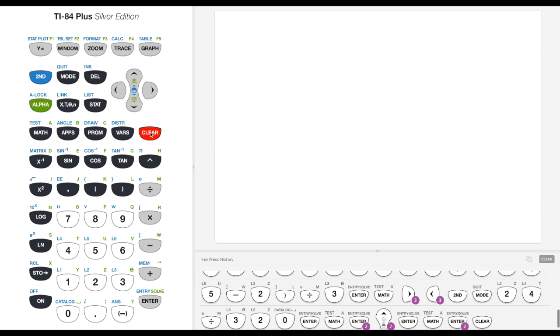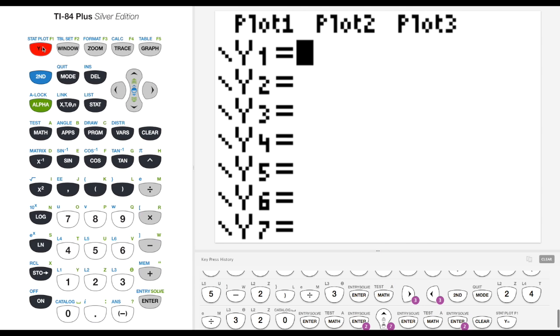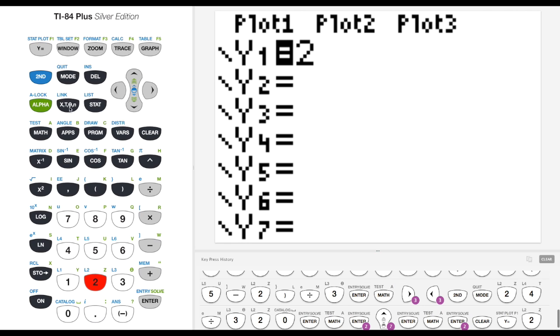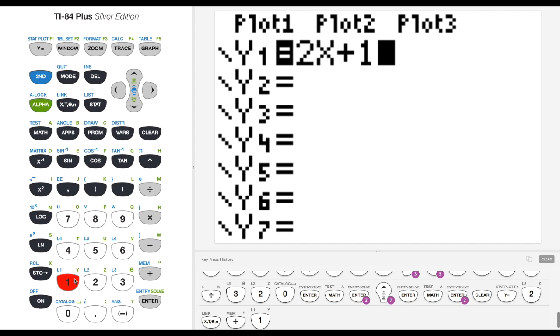Now it's called a graphing calculator because you can actually show graphs on it. The way you get to that menu is to hit y equals up here in the top left corner. So let's hit y equals. Now we know that every function that we want to graph starts with y equals something. So I'm going to try graphing 2. Now if I want my variable, that's this button right here. So here's x, 2x plus one.